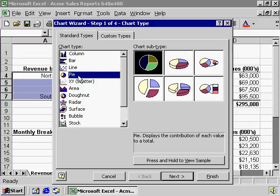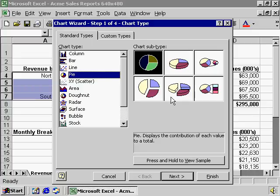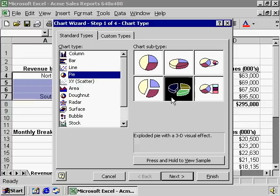Let's select a pie chart. By clicking once on the pie option, we're given six different types of pie charts that we can create. Let's select the 3D option.